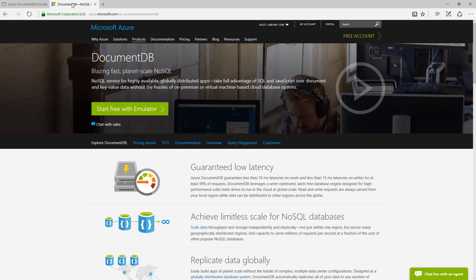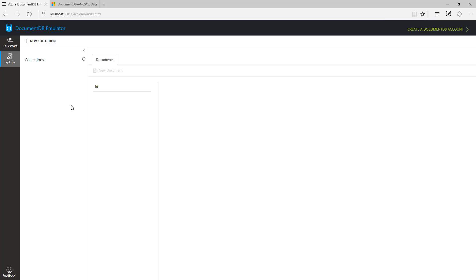The cool thing about DocumentDB is it has an emulator, so you can do all your development locally. You don't have to worry about actually going outside and hitting something in Azure and incurring a cost. You can do this all locally to test it. This is the emulator. It comes with a nice little web interface so you can see your collections, your documents, and you can manage it that way.